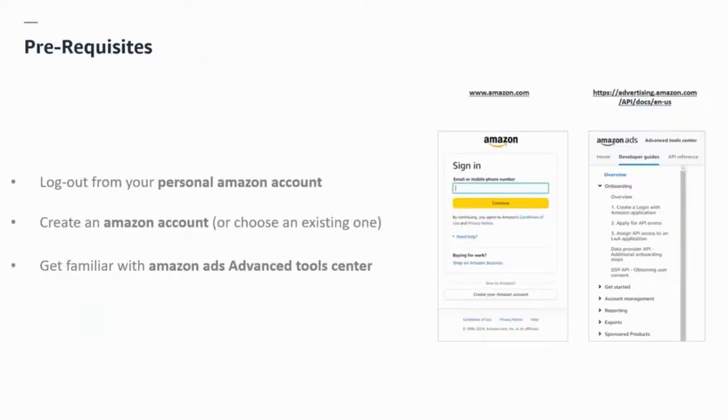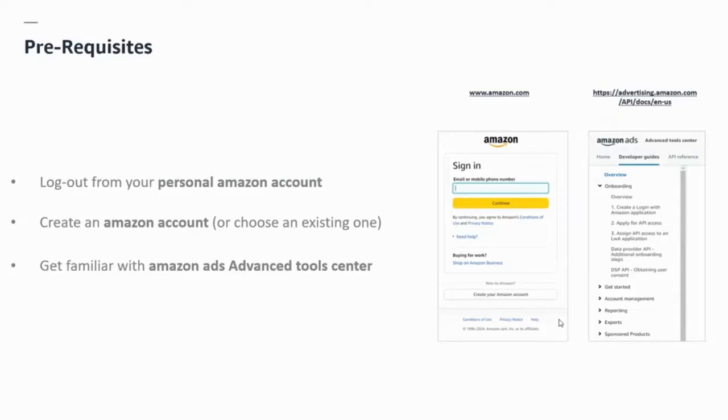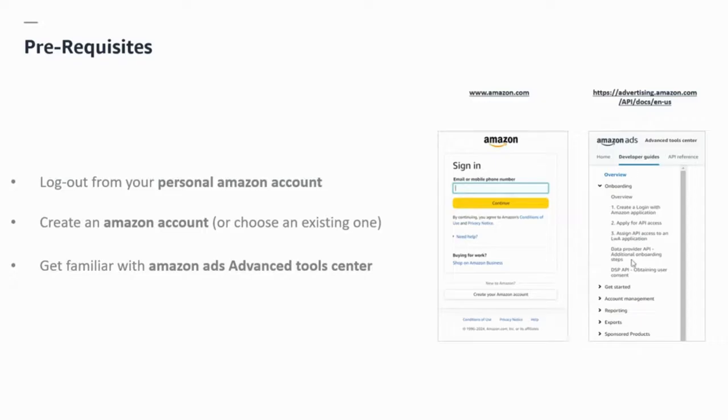Before we begin, it's important to note that there are some prerequisites you need to complete before getting started. First, you need to log out from your personal Amazon account and create a separate Amazon account for API integration purposes. Then you need to familiarize yourself with the Amazon Ads Advanced Tool Center, your go-to hub for onboarding guides and API specifications.